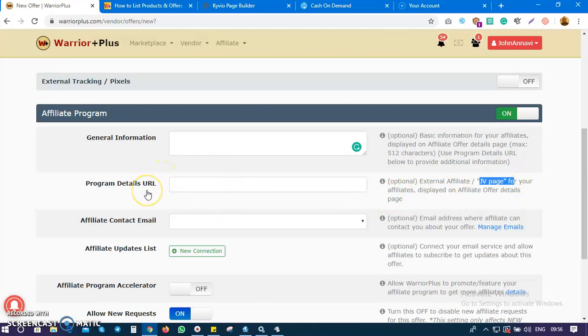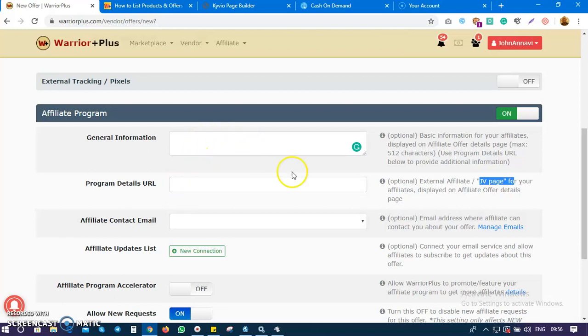A JV page will give detailed information about your product. If you want affiliates to come and promote your product, the information you provide here alone is not enough, so you have to create a JV page with full details.